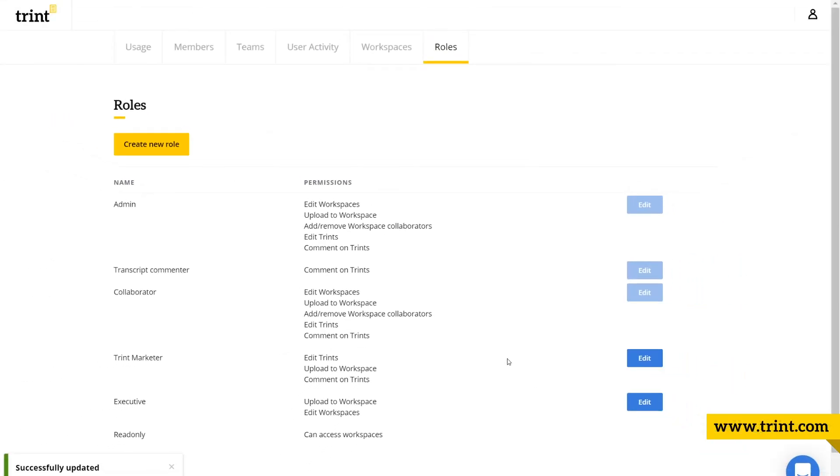But just be careful, changing these permissions will change the permissions for all of the users across a workspace with this specific role.